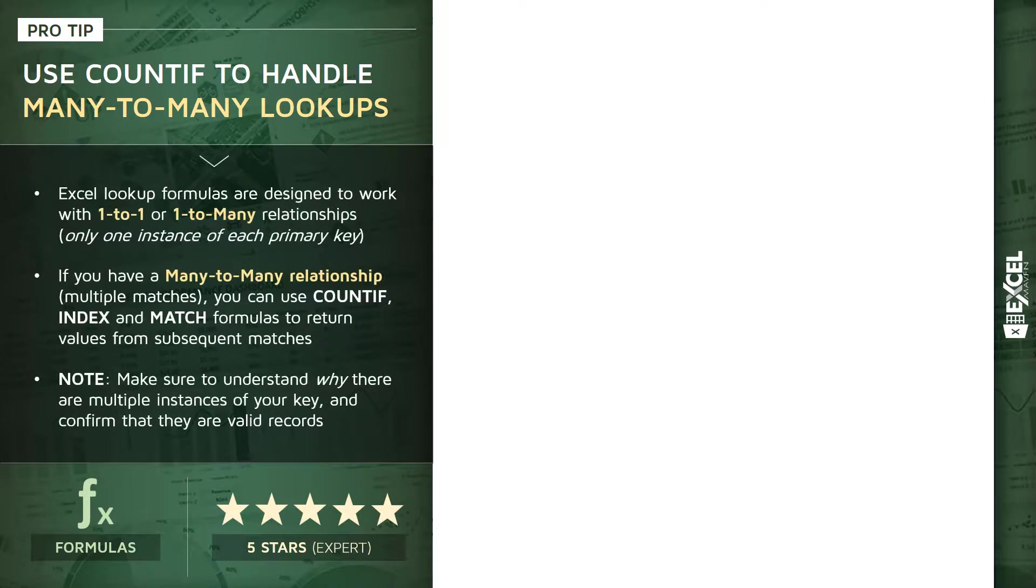Now, generally speaking, Excel is designed to work with one-to-one or one-to-many relationships. In other words, if you're trying to connect or join two tables together using lookup or reference functions, at least one of those two tables should only have one instance of your lookup value or primary key. If that's not the case, if both tables have multiple instances of that lookup value, then you have what's called a many-to-many relationship.